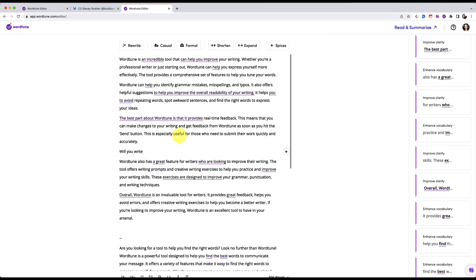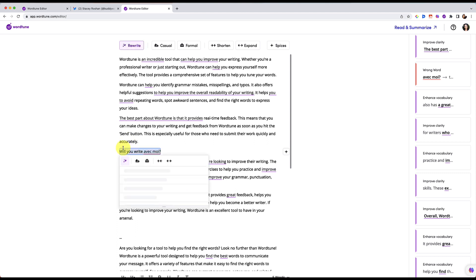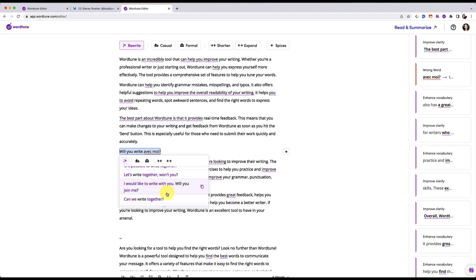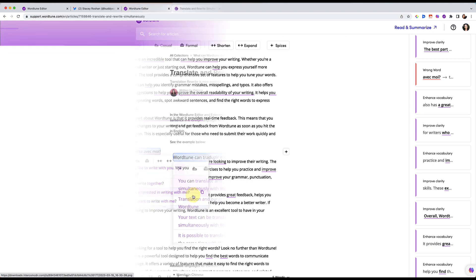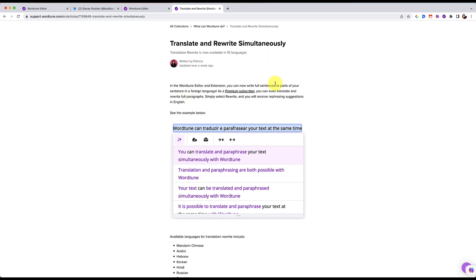Will you write avec moi? So say that you're multilingual, you're thinking in different languages, or you have a student who is an English language learner. They want their ideas to just flow. And in that flow, maybe they're thinking in English and another language. And while they're writing, they don't have that word, but they don't want to stop to look it up right now. Well, this is where WordTune comes in again. So if you rewrite, it actually understands several different languages. So this is the translate and rewrite simultaneously feature.